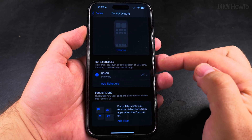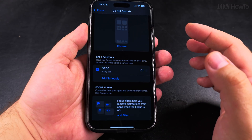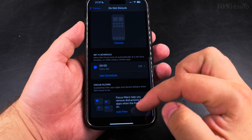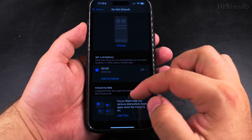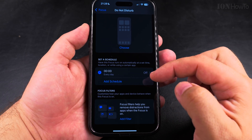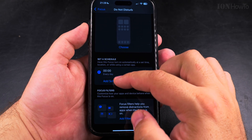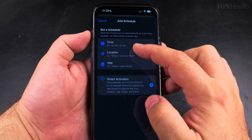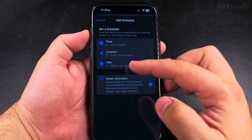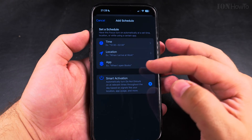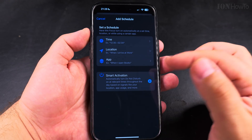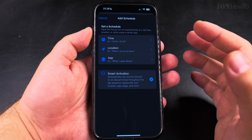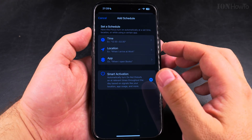And you can set a schedule. I can have a schedule for Do Not Disturb to be enabled or disabled based on time. I can base the schedule on time, location, or an app. For example, if I open the Books app, I could have Do Not Disturb set to on if I'm reading.